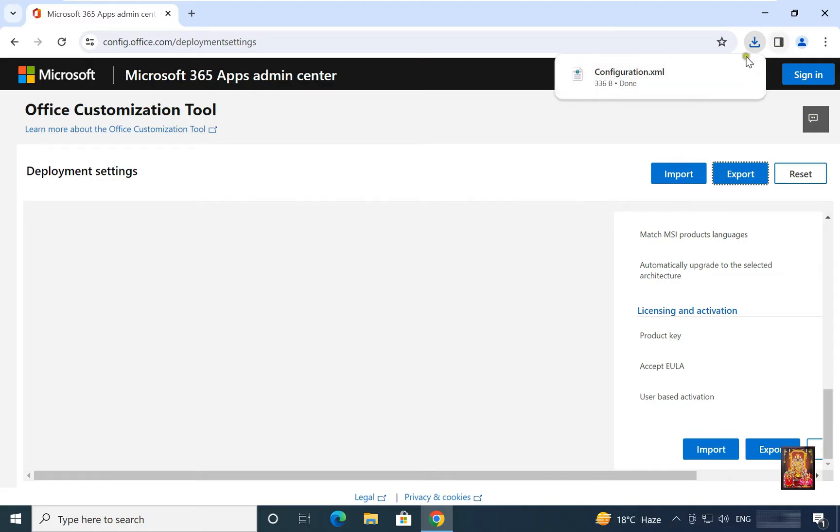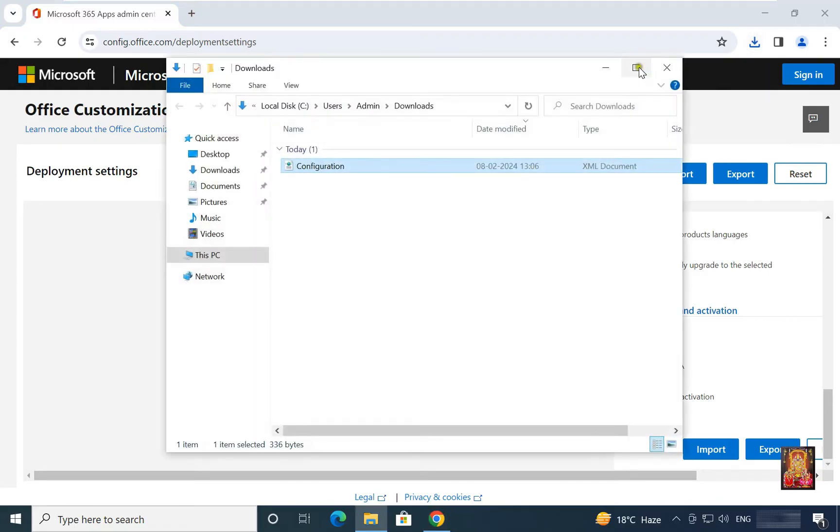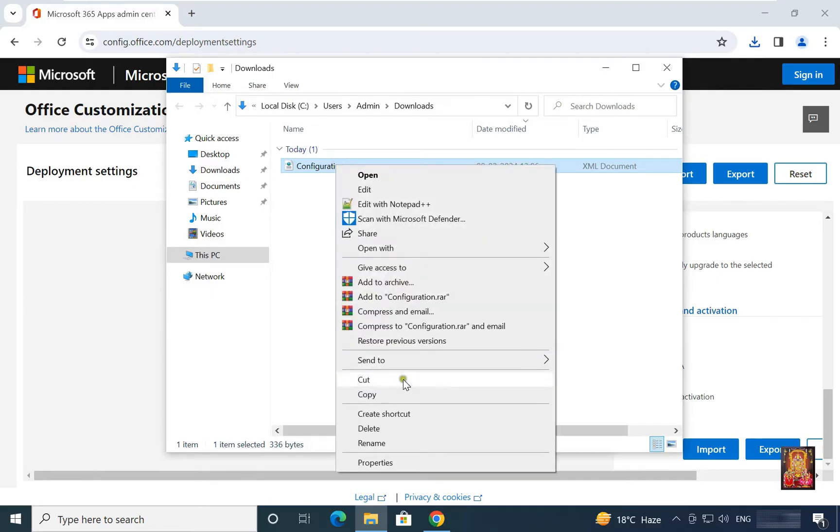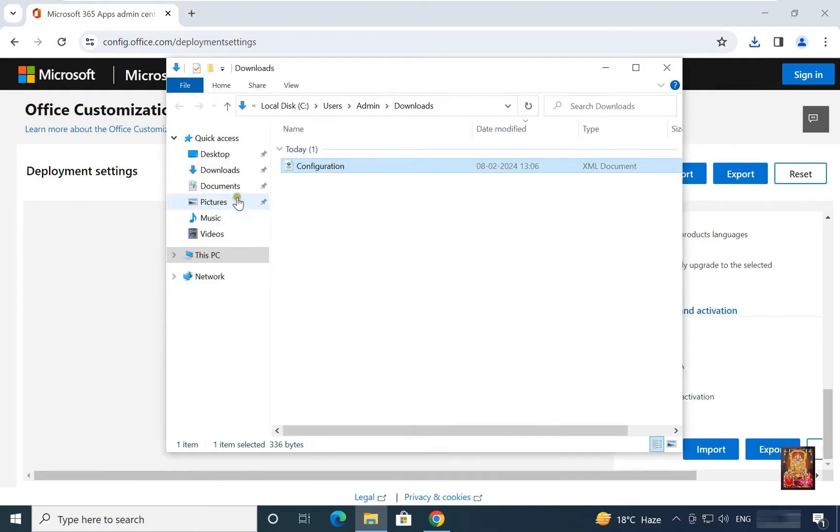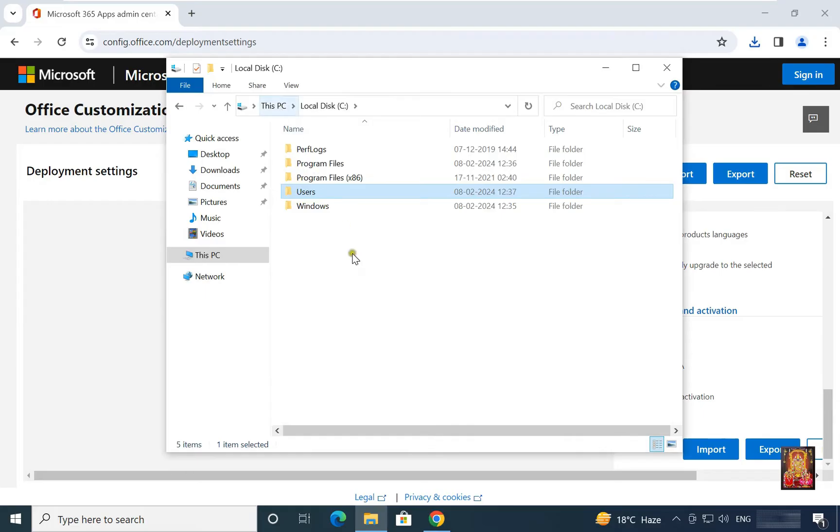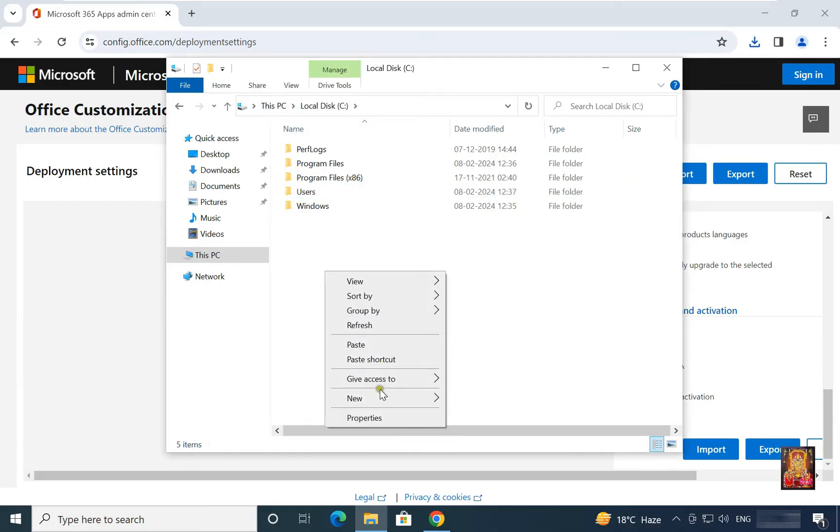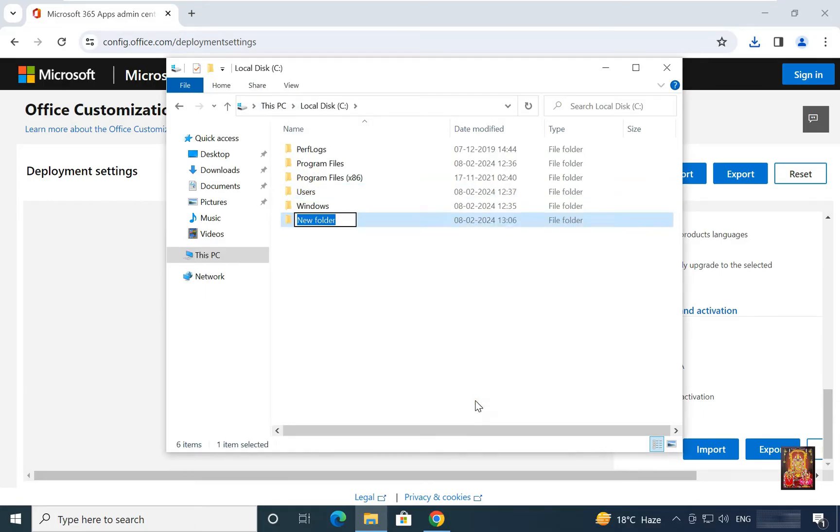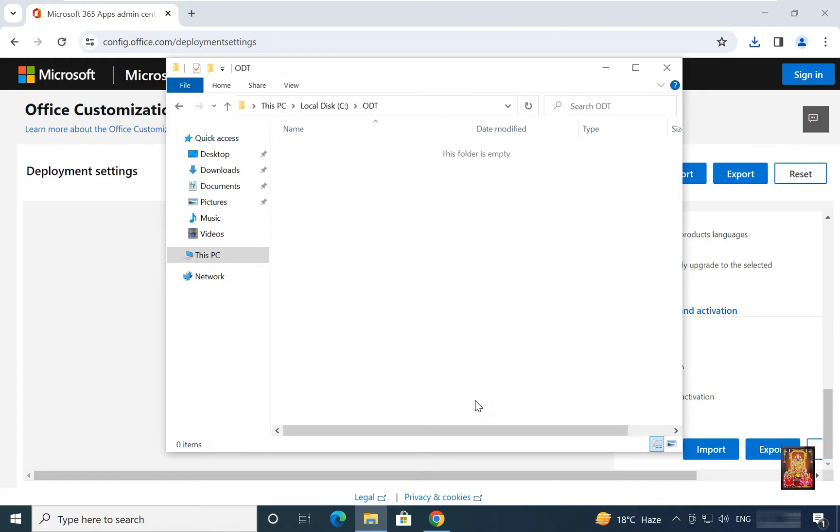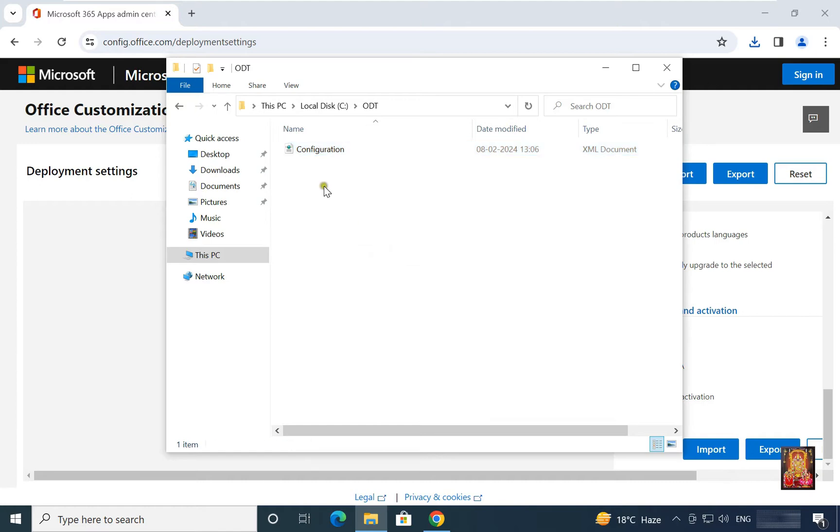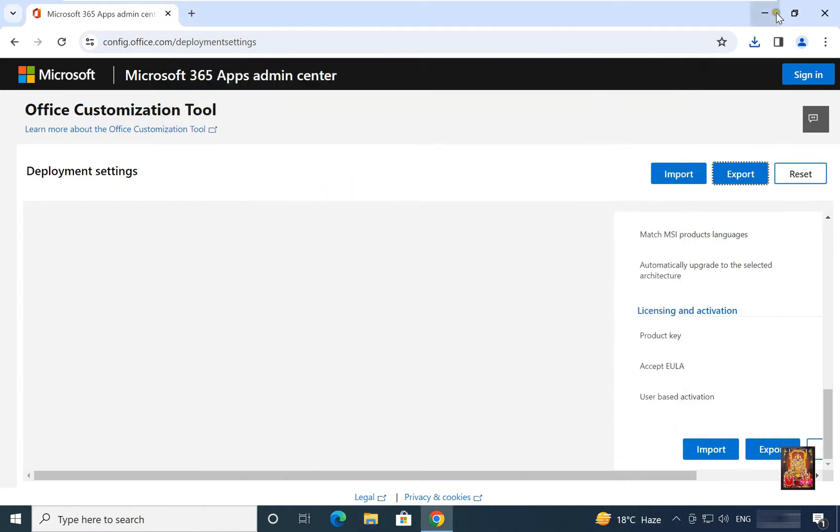Now go to download folder. Here it is our configuration file. Now copy this configuration file. Go to C drive. Create here new folder. I am given it name called ODT. Open this folder. Paste configuration file here. Let's close on it. Let's close web browser.